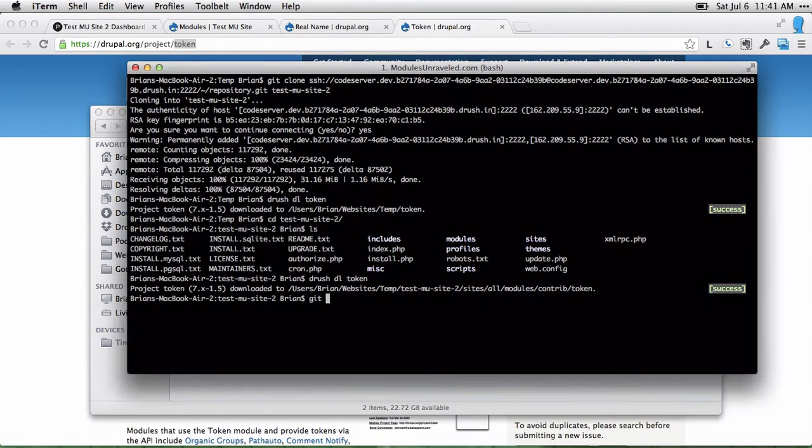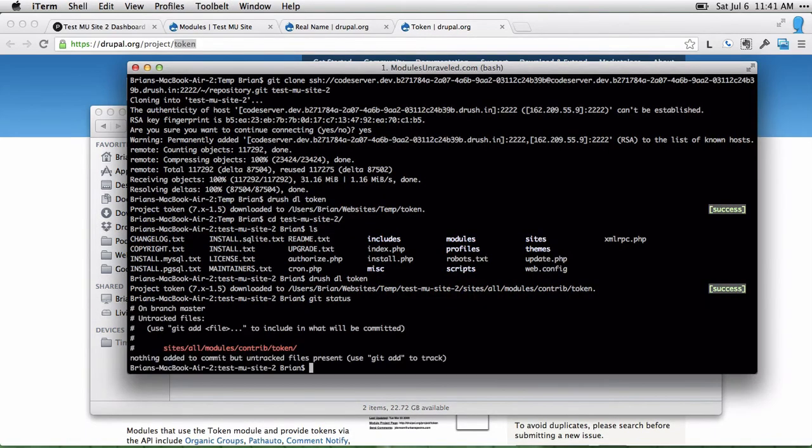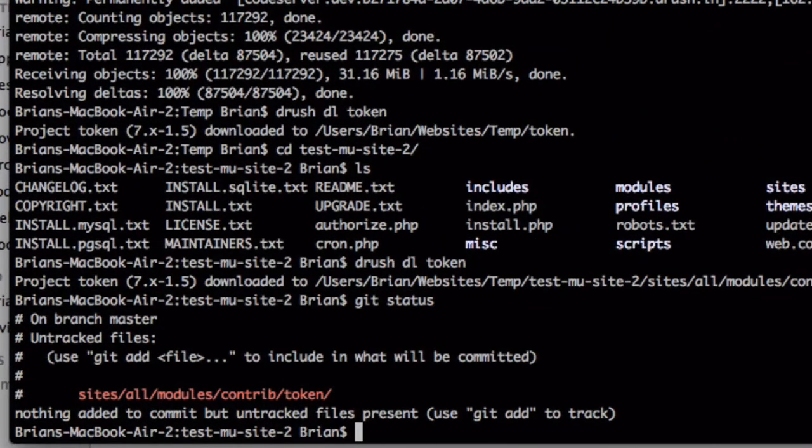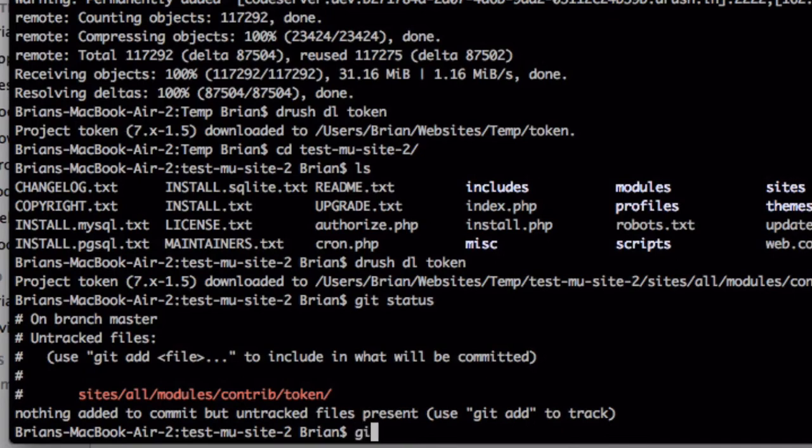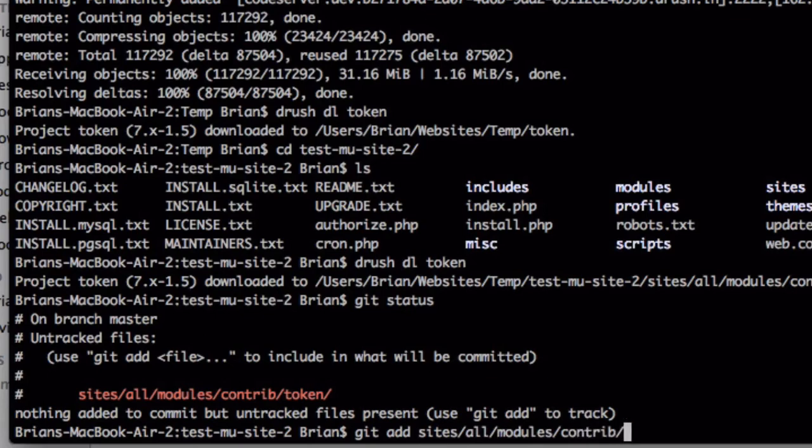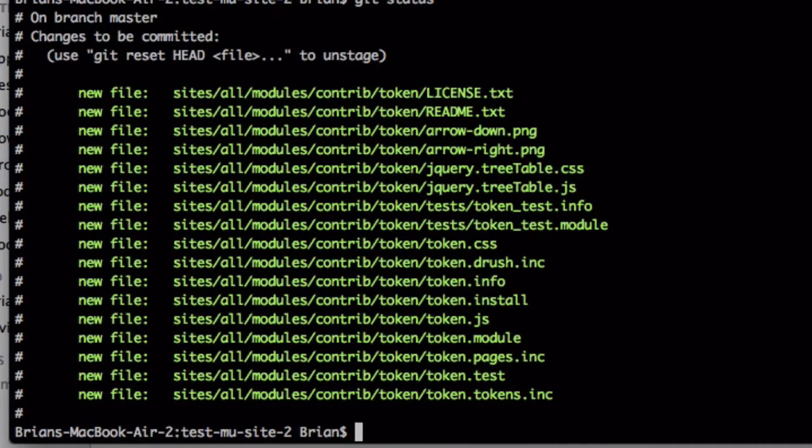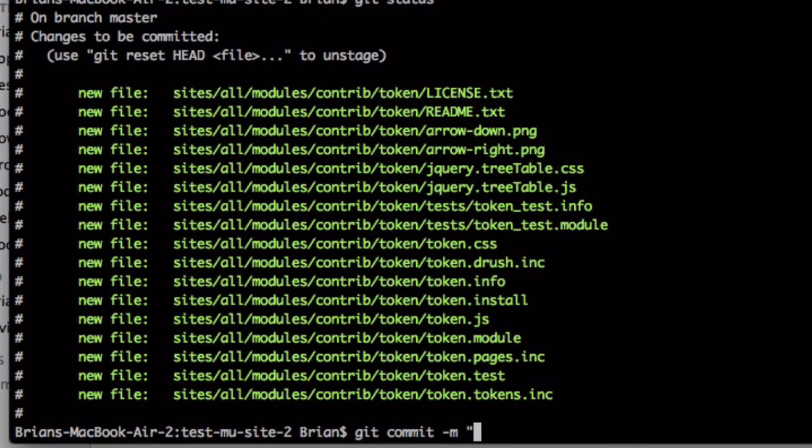Now with Git, I can do a Git status to see what's different. You'll see that there are untracked files in the sites all modules contrib token folder. So I'll go ahead and add those with Git add sites all modules contrib token. We'll do another Git status and see that those are ready to be committed. So I'll do Git commit dash M to leave a message. Say installed token module.